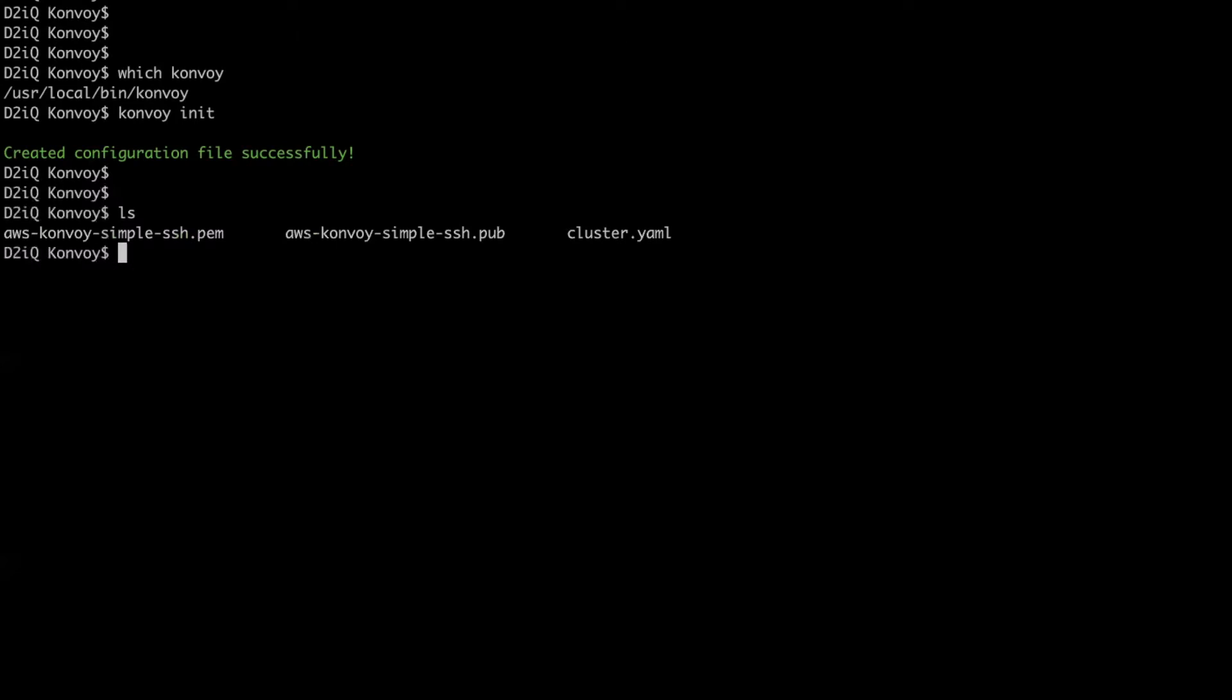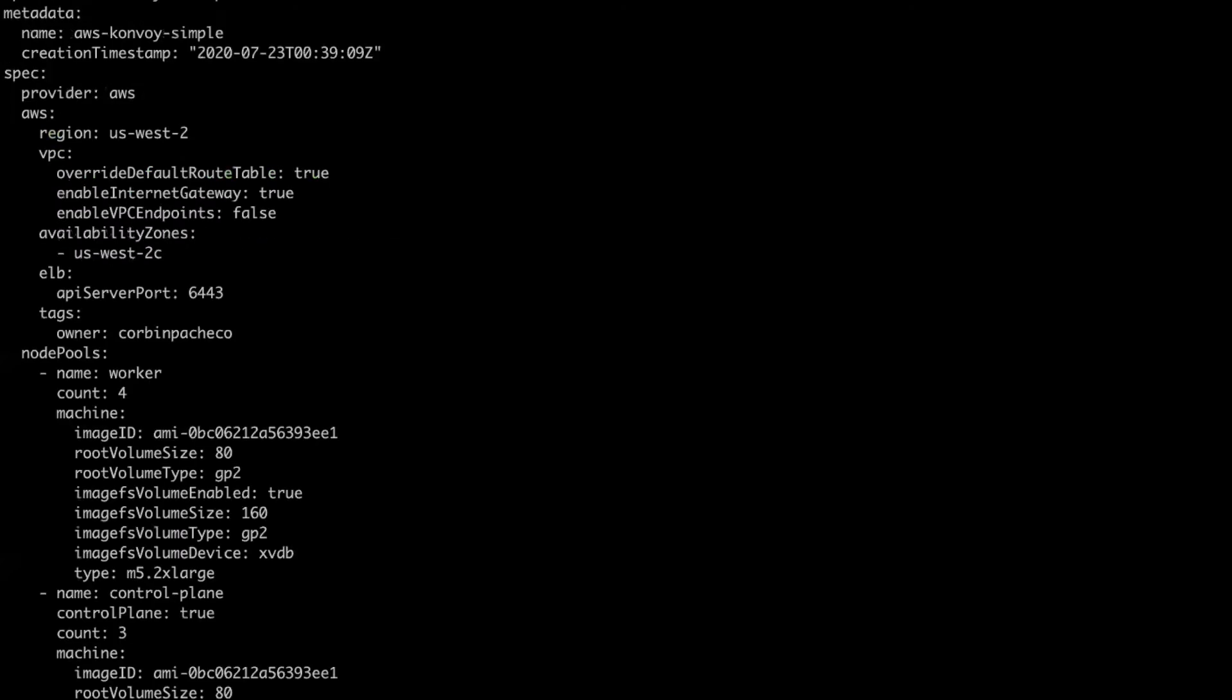The resulting cluster.yaml declaratively describes the cluster so that I can repeatedly and consistently deploy standardized clusters. Let's take a look.